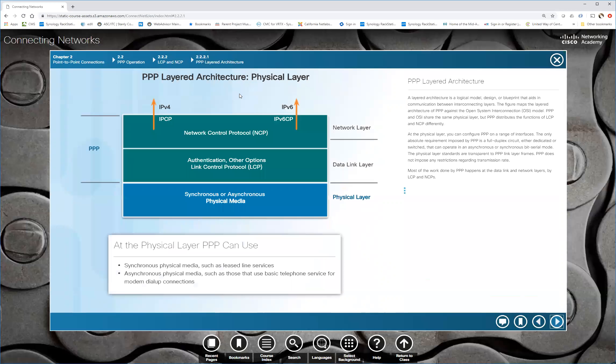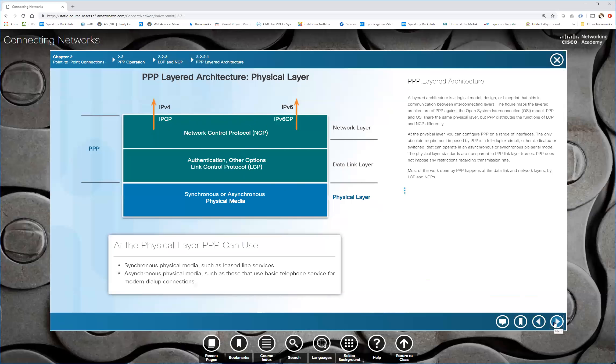So here we see our layered architecture. We've got our physical media. We've got the link control protocol. This is kind of analogous to our Mac and LLC layers. So your media access control layer and logical link control. This is very similar because you've got this link control protocol that establishes the link, does link management, does quality management authentication. Once that's established, then network control protocol is established, whether it's IPCP, which is IPv4, IPv6CP, or any of the other supported network protocols.